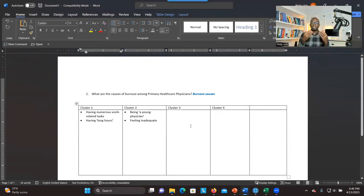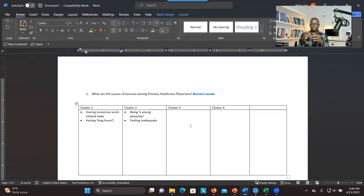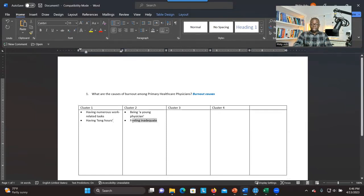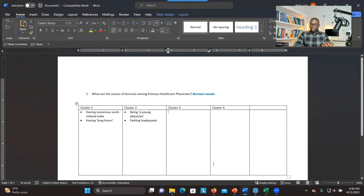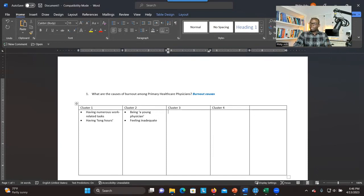Look at the characteristics of each code and put them into the various clusters based on the relationship you can establish. Be very flexible — sometimes you may decide a code doesn't really belong in one cluster and needs to move to cluster three. It's all about making sure they have some relationship and that at the end you'll be able to develop themes to address your research question.